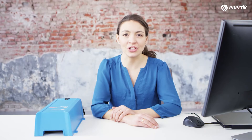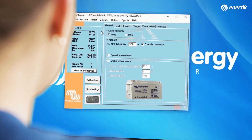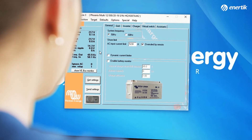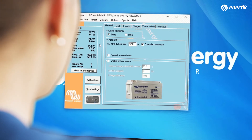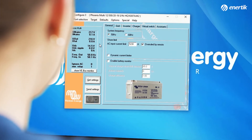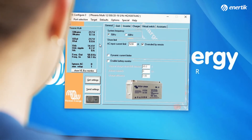In the window on the left, you will see available live information from the connected VE Bus device, such as the input and output AC voltage, as well as current and frequency. Now let's have a look at the different tabs within the configuration window on the right.